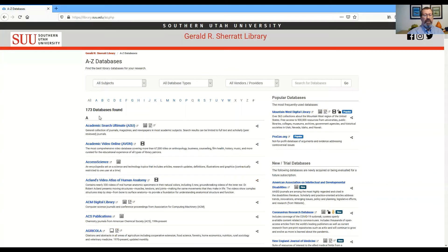We have a lot of databases. You can go through the alphabetical list by name of the database, or you can look by subject.